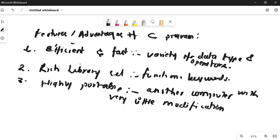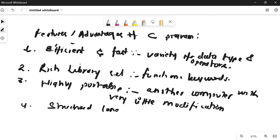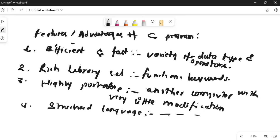The fourth feature is that it is a structured programming language — I discussed this previously as well. Structured language means that it has predefined steps that we have to follow. It has a fixed structure which we can divide into various modules and execute. This helps in easy maintenance, which is the key advantage of structured programming.